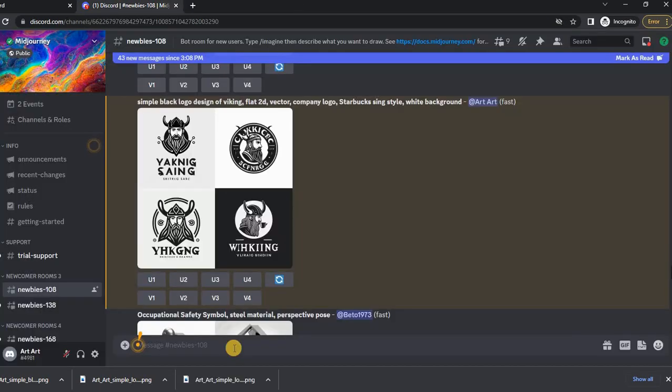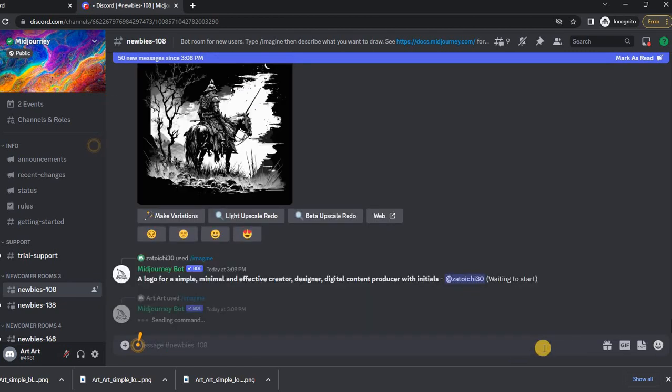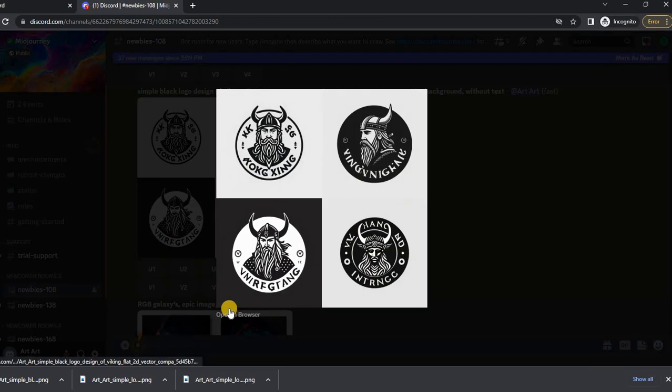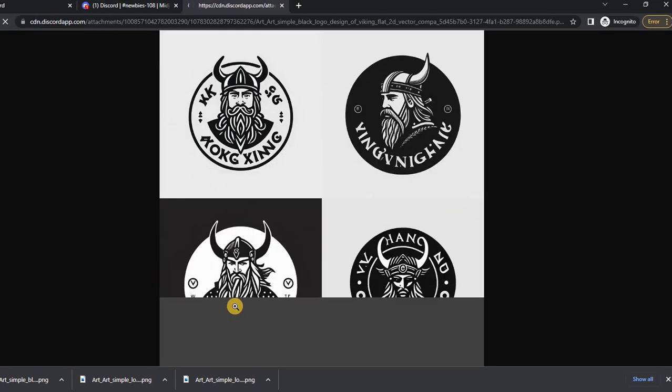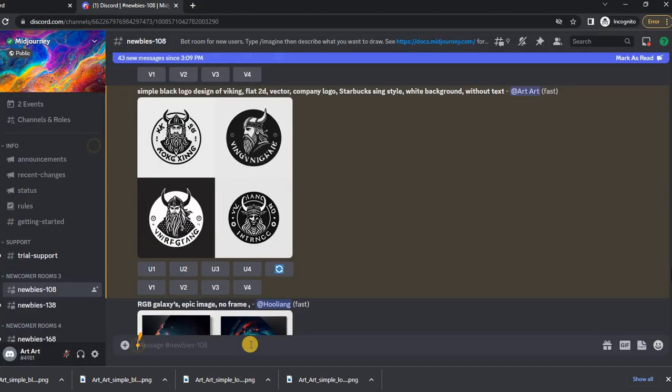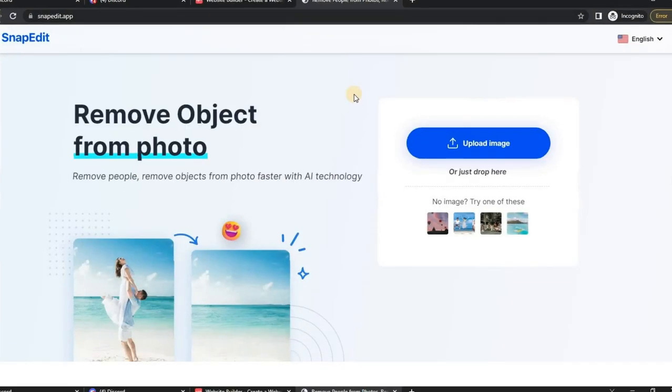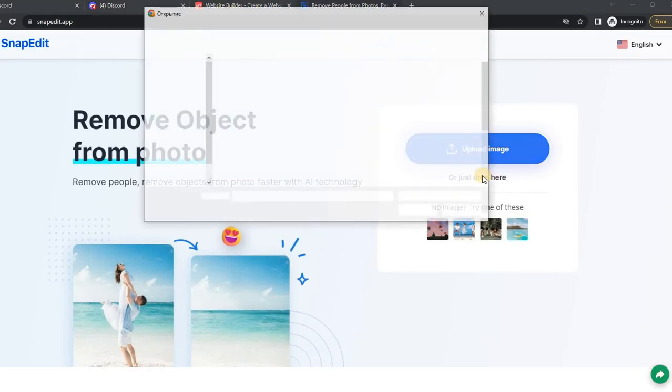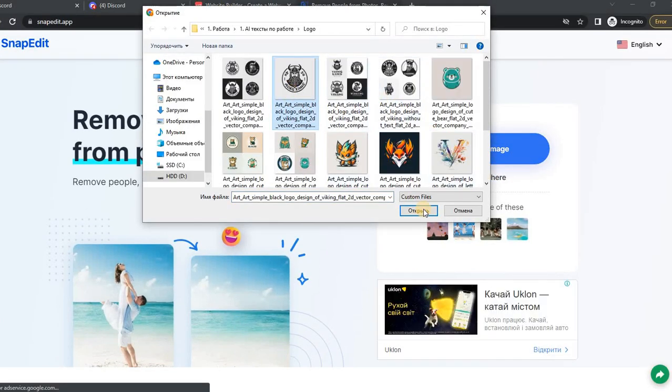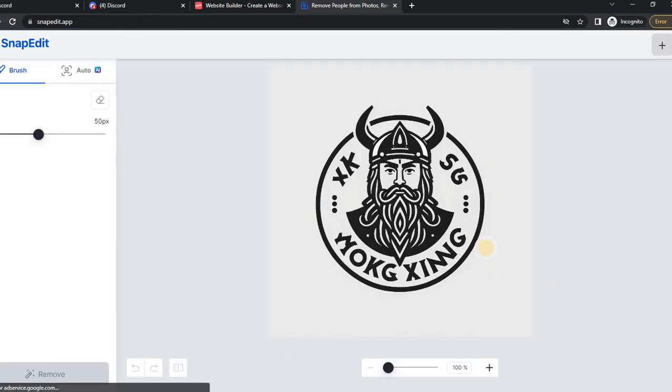I wanted to remove the text from the logo, but sometimes, the Mid Journey refuses to do so. In this case, you can use one very useful tool based on artificial intelligence. It will remove everything unnecessary in a couple of seconds. This is a snap edit service. We go in, load our image and paint over the area that needs to be removed.